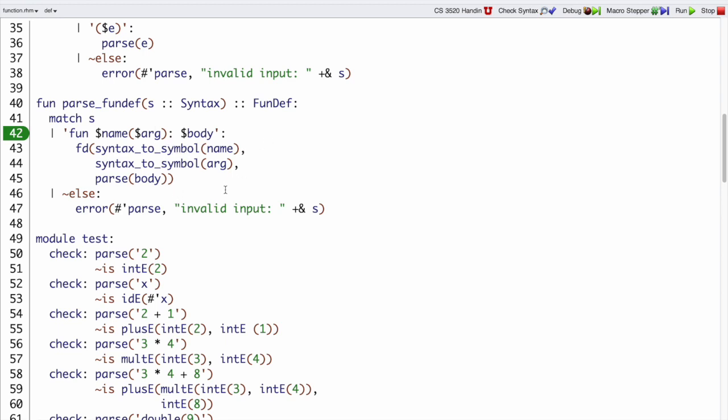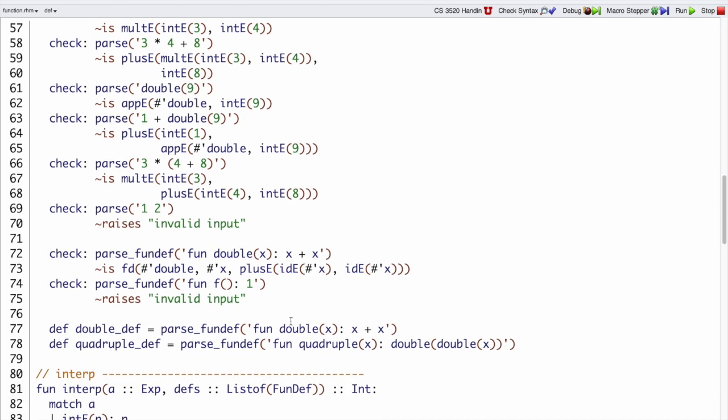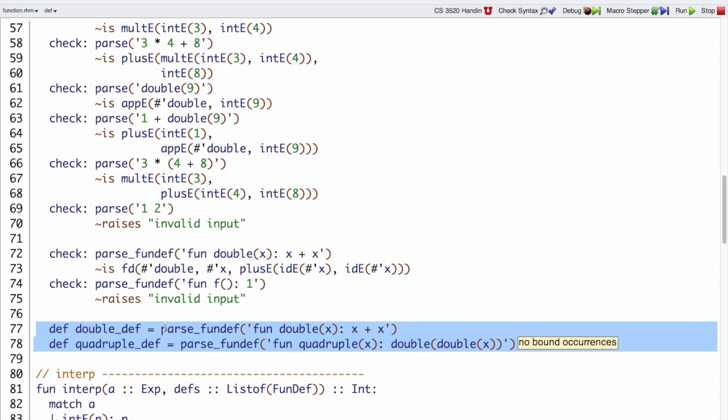And then if neither of those, if this pattern doesn't match, we also give an error. So those are those error cases. And finally at the end here, because we're going to write some examples and it's useful to have already parsed function definitions, I'm going to define double def and quadruple def just to be the result of parse fundef.